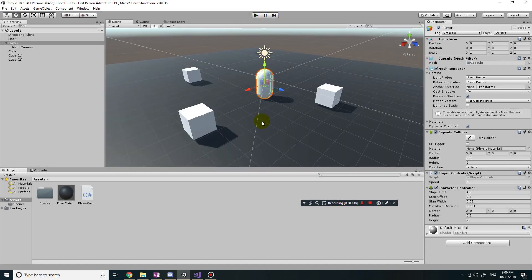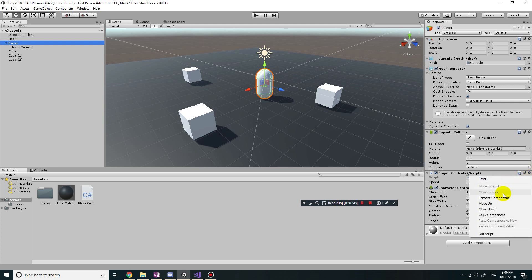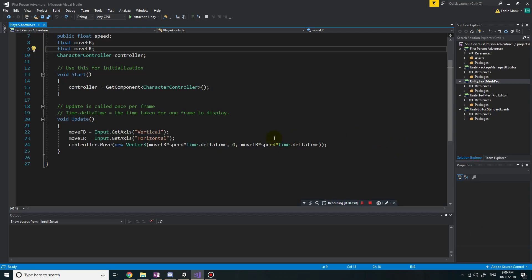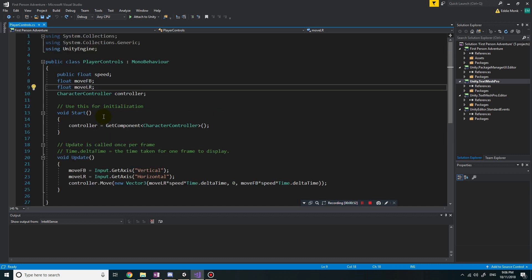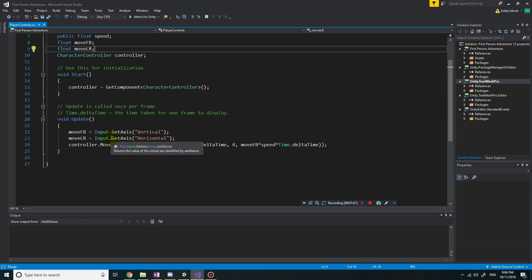What we're going to do is go into our script attached to our main player. Click on player, edit the player control script. Here's the script that we typed up previously, and the next thing we want is to add in the input for the mouse.